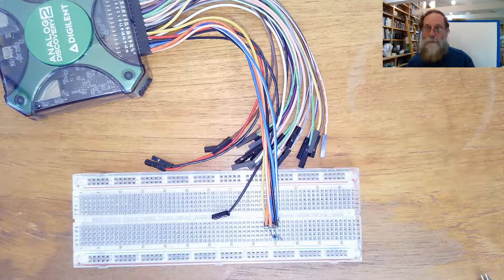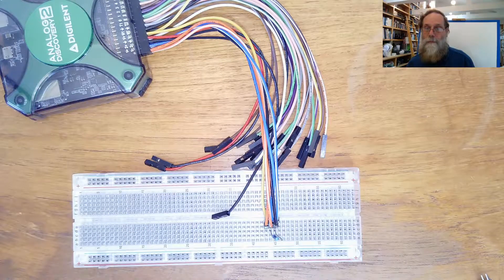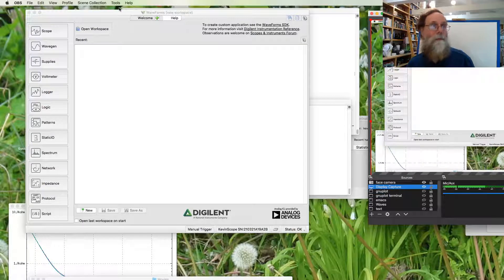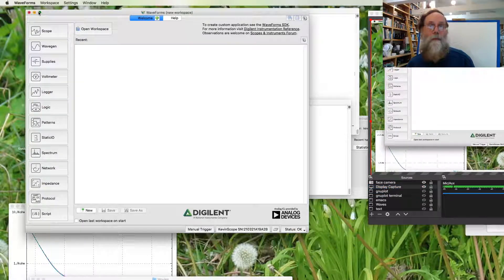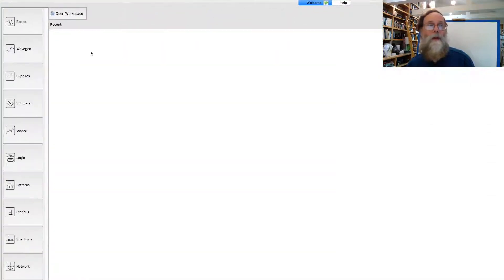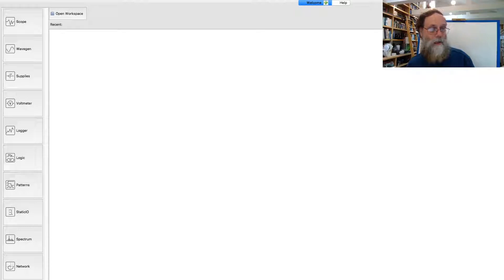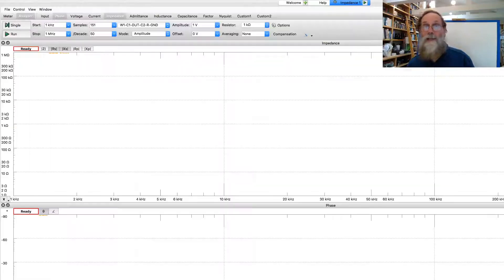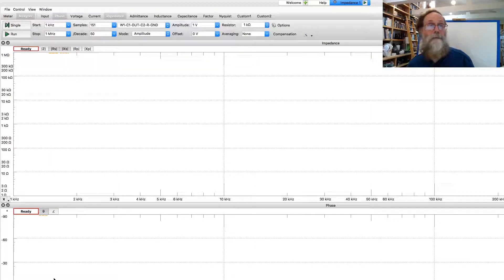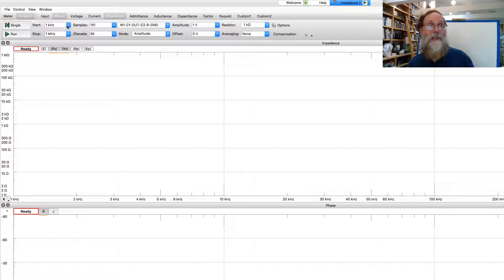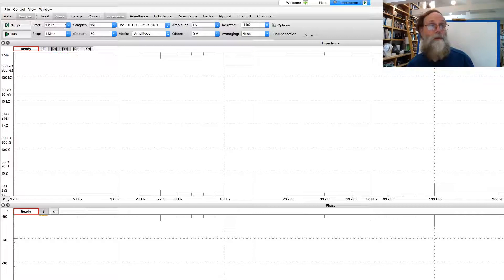Let's take a look at the software, though, before we do that. First thing is we want to switch to the impedance analyzer. And we have a bunch of things to set up up here at the top.